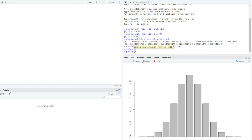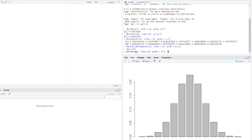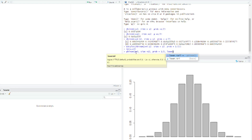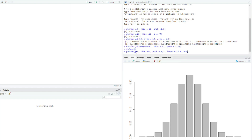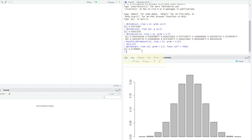With pbinom, instead of x I use q, where q represents summing from 0 down to 3, so q equals 3. Then size equals 12, probability equals 1 over 2, and I add the argument lower.tail equals TRUE. Once I click Enter it gives me the probability that he's going to score at most 3 penalties.